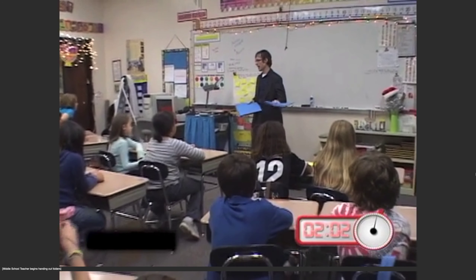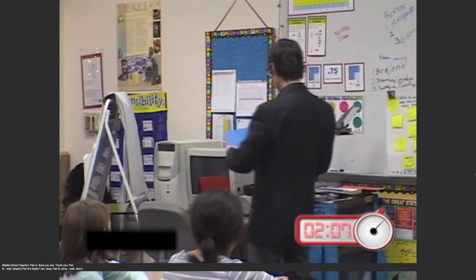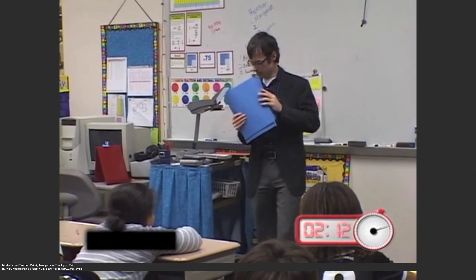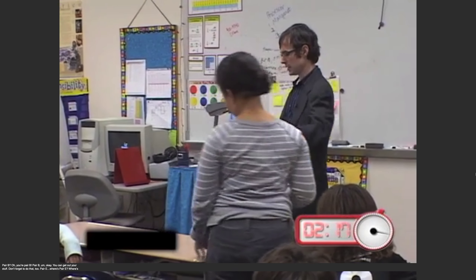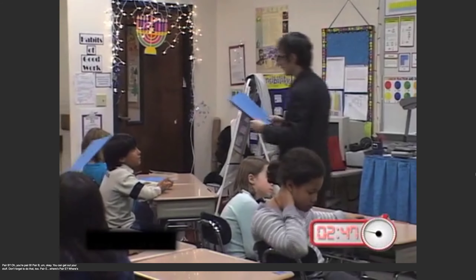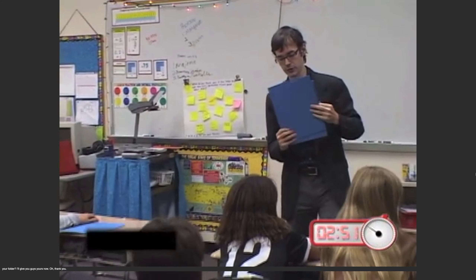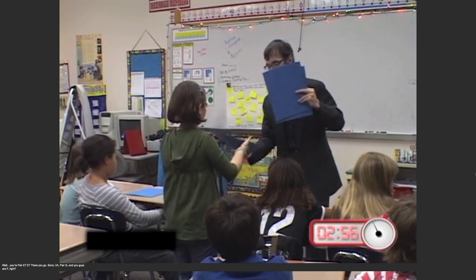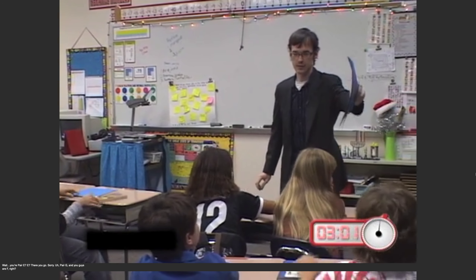First readers, I need to get your folders. Pair A — there you are. Thank you. Pair B — wait, where's Pair B's folder? Sorry. Oh, you're Pair B. Pair B. You can get out your stuff. Don't forget to do that too. Pair E. Where's Pair G? Where's your folder? I'll give you guys yours. You're Pair E? E. There you go. Sorry. Pair G, and you guys are F, right? Okay, cool.